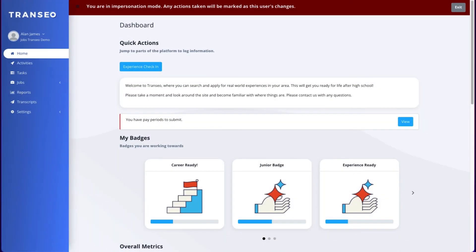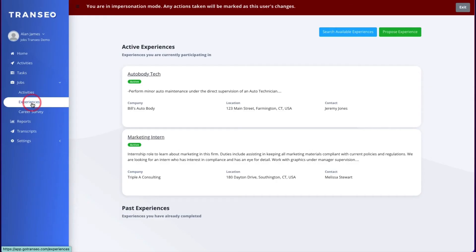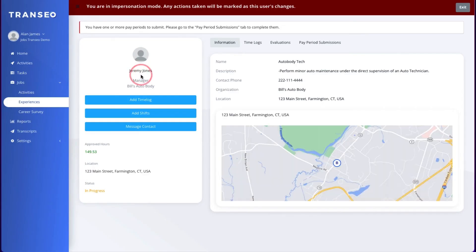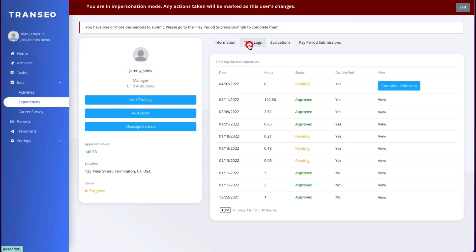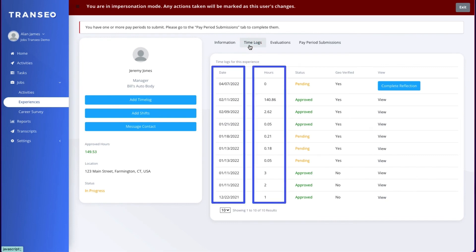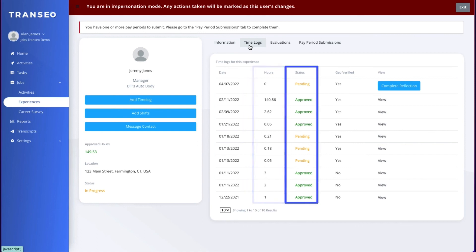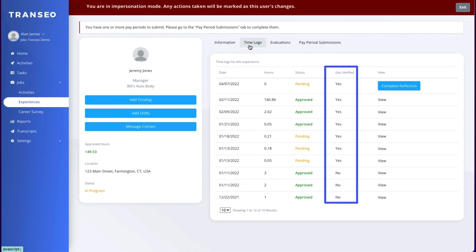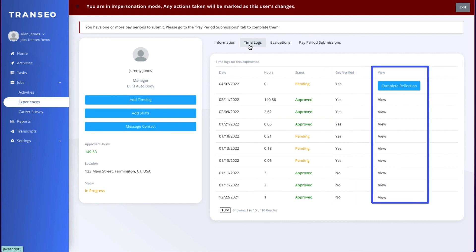You can view your time logs for your work-based learning experiences by logging into Transio and clicking on jobs, experiences, then the experience name. Then click the time logs tab. Here you can see the date, total work hours, the status (approved, pending, or rejected), if you used geo check-in, and an option to view any forms you completed.